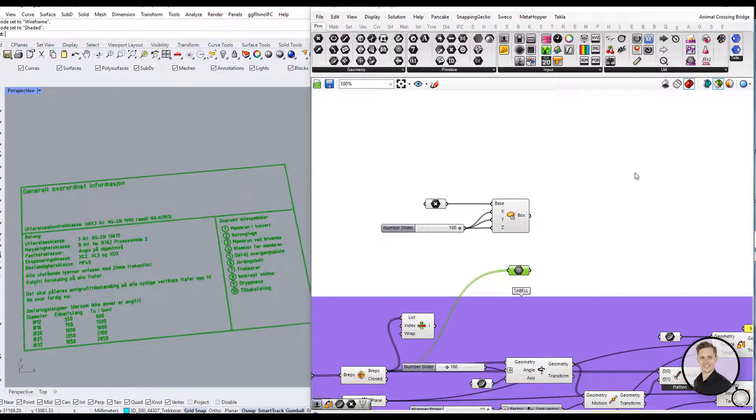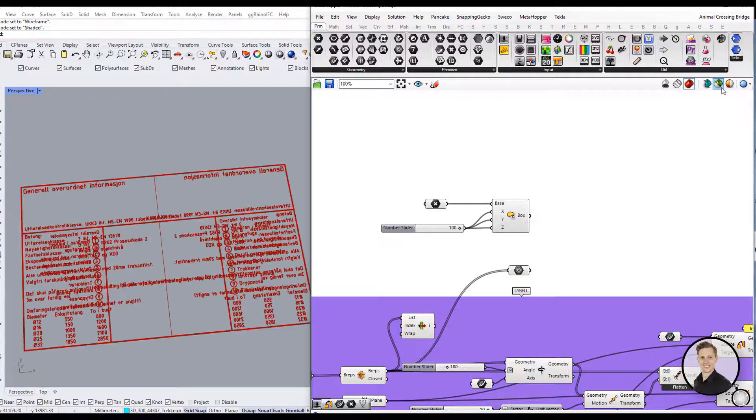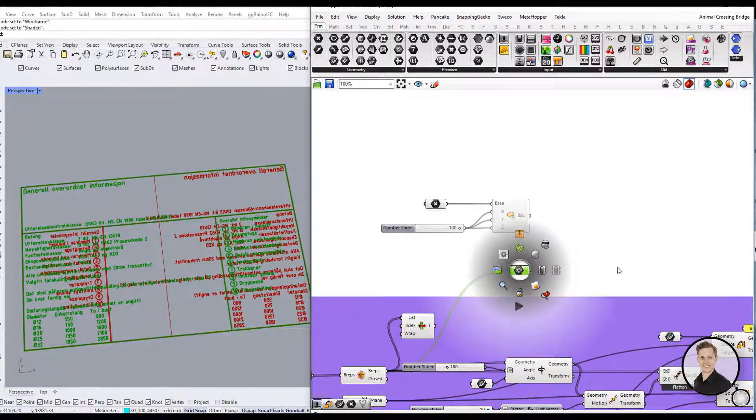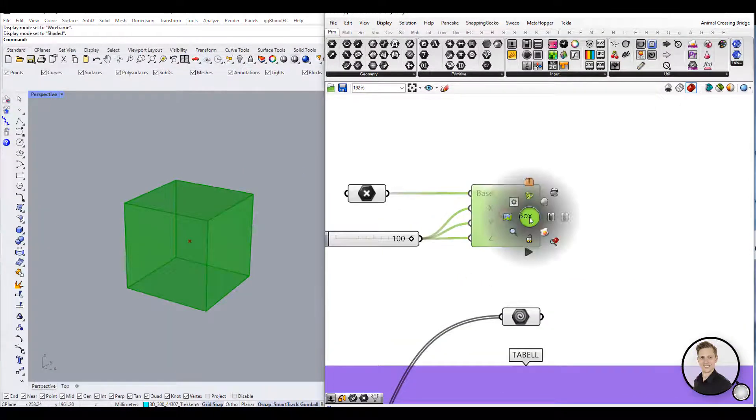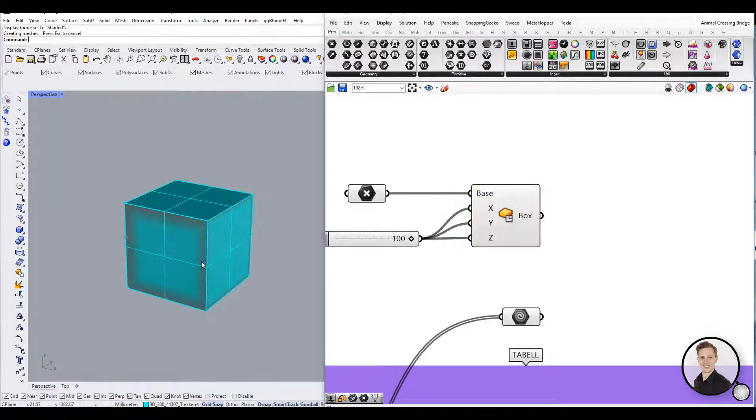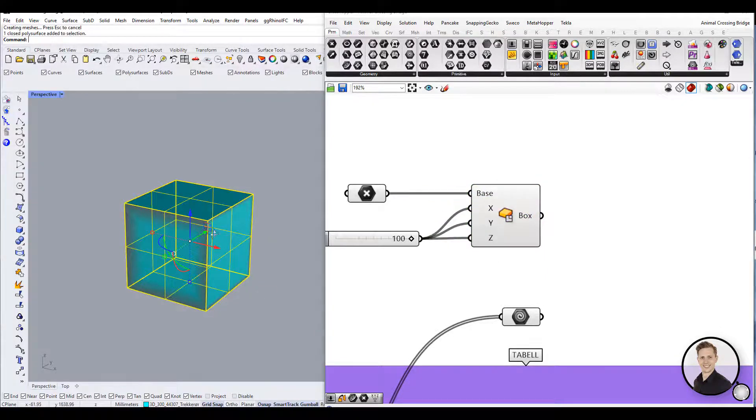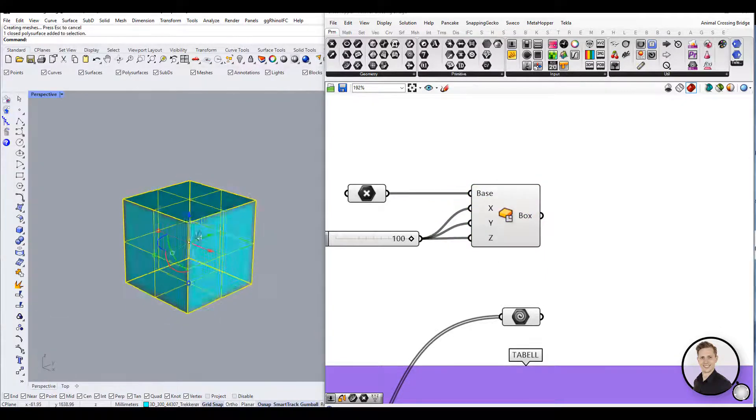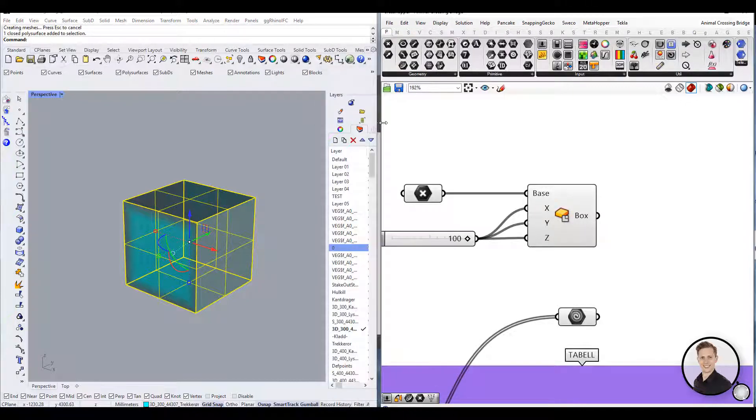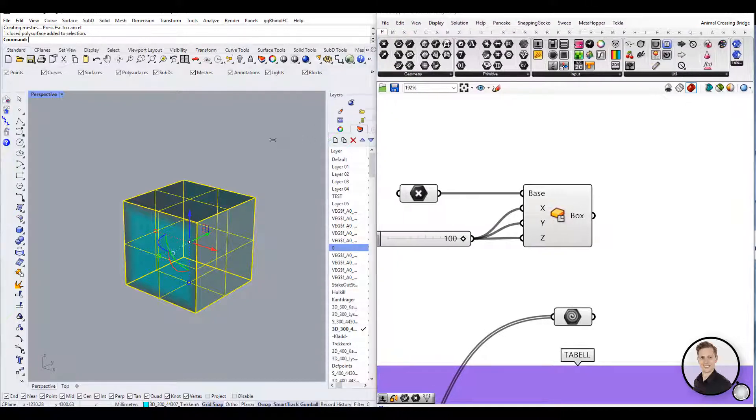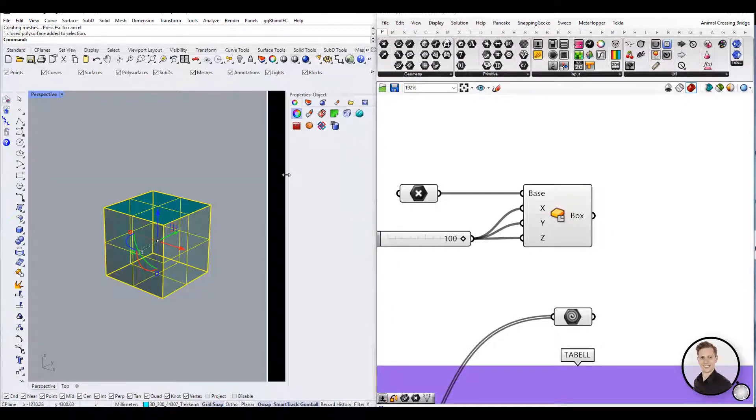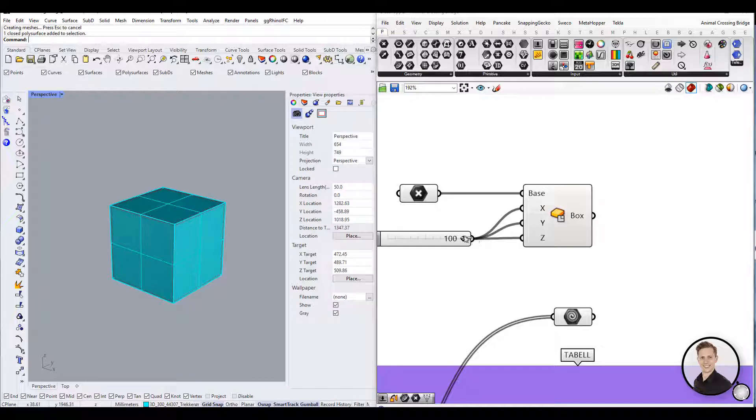In order to work with geometry in Rhino that was created in Grasshopper - I mean to select, edit, transform - you must bake it. Baking creates new geometry in the Rhino document based on the current state of the Grasshopper graph. It will no longer be responsive to changes in your definition.